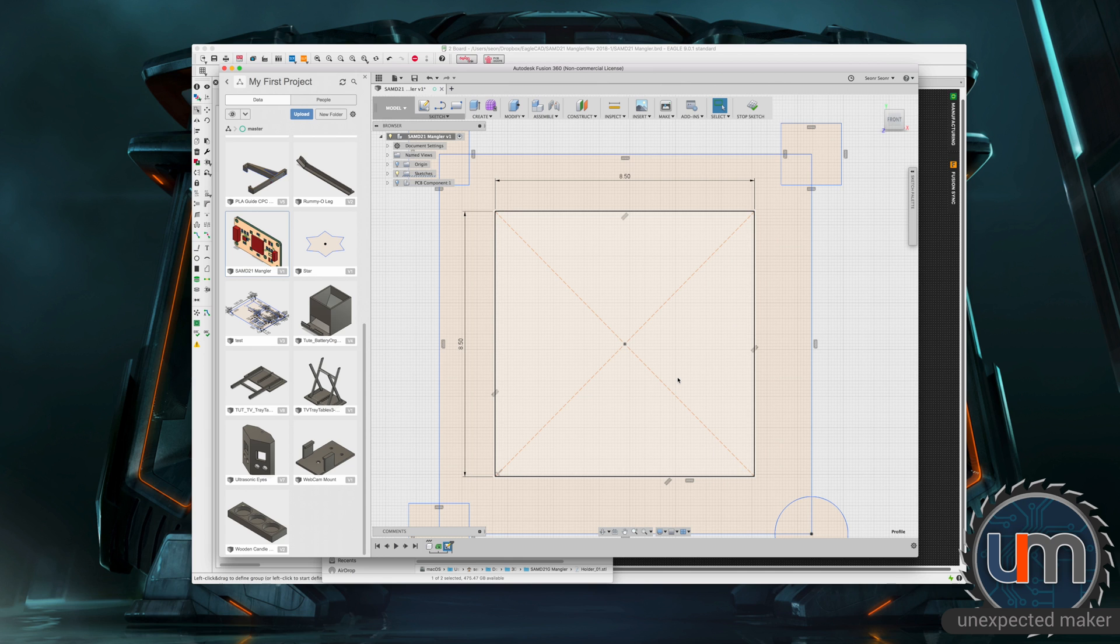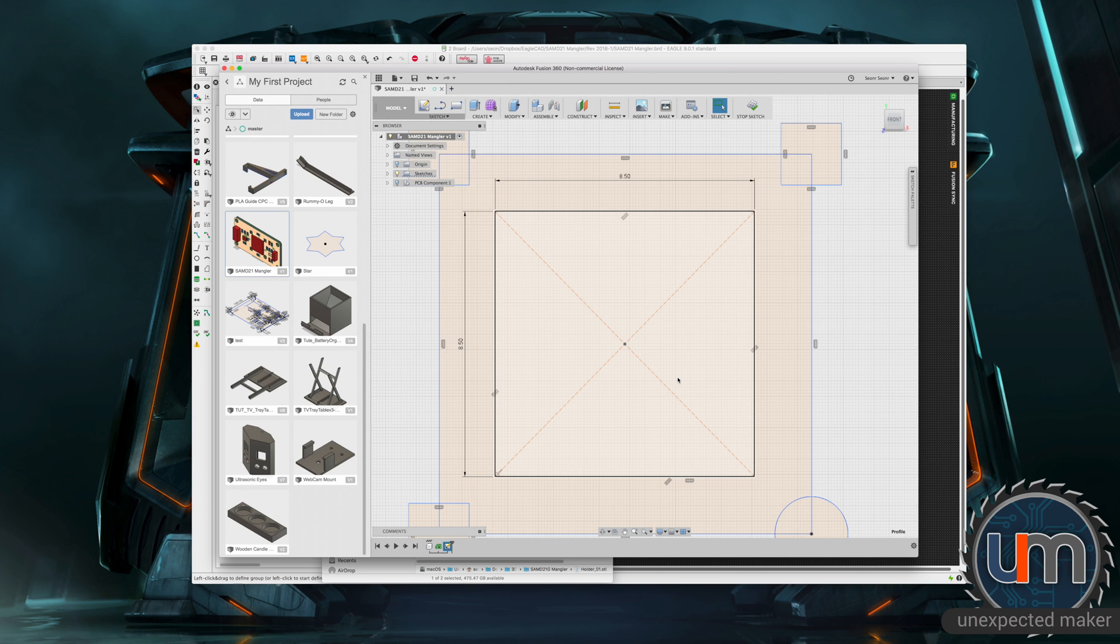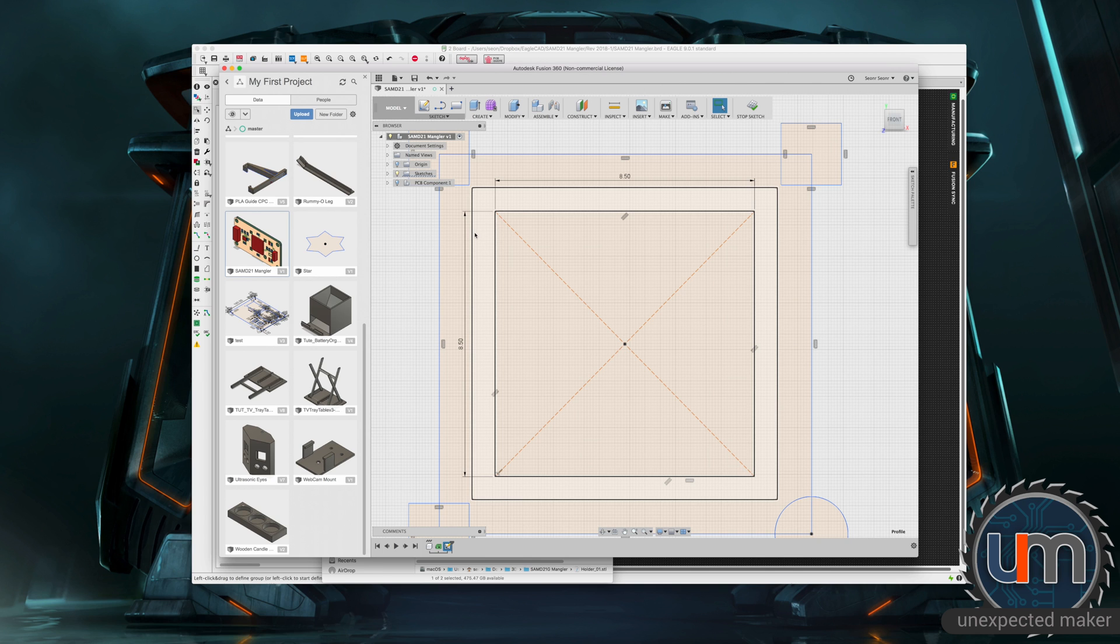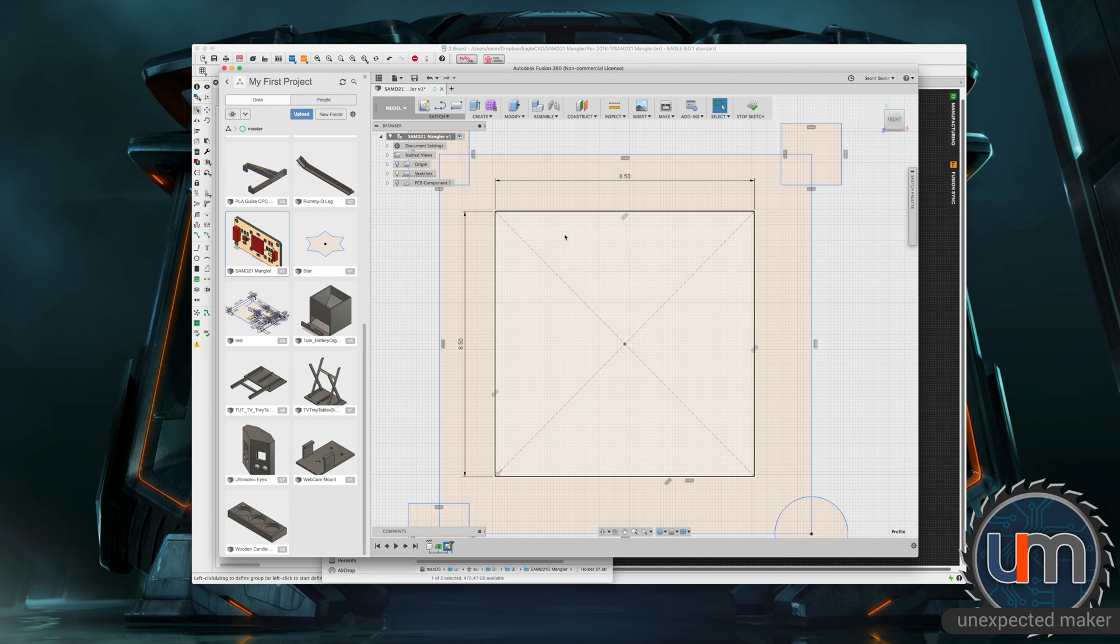And now we need to cater for the package height, which is how high the actual IC is in total. And the only way to really know that is to measure one. So I have done that. It's approximately 1.1 millimetres. So from here outward, we're going to have the bit that sits down. And from here inwards, we need to lift.